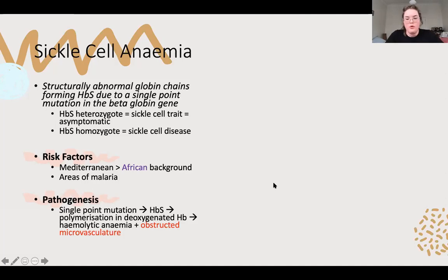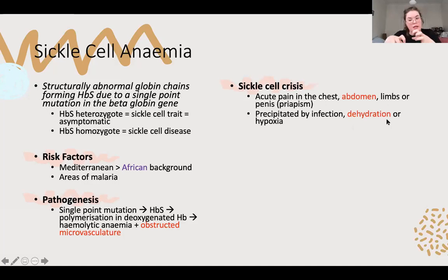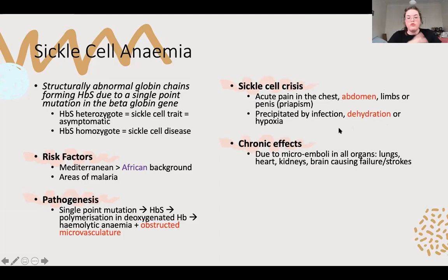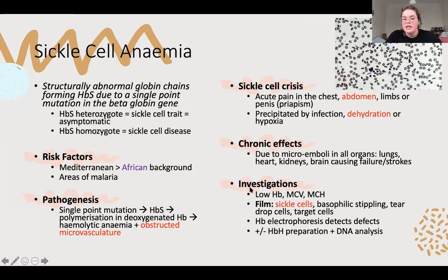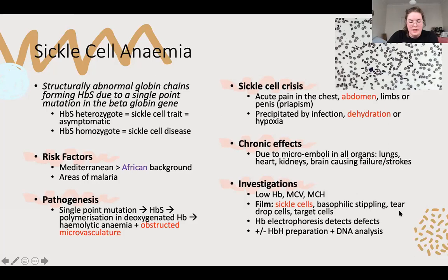Abdominal pain is classic, or ongoing erections. Your chronic effects are these clots, which can happen in lots of different places - strokes from brain involvement being a big one. Investigating: a microcytic anaemia, sickle cells will be classic on blood film, and you'll probably present with an acute crisis. You can look at beta globin on your HB electrophoresis. The key summary: anaemia plus pain.